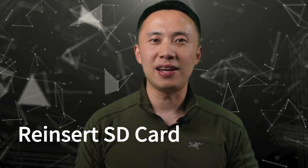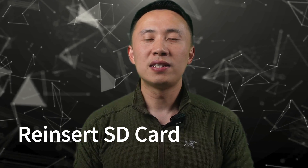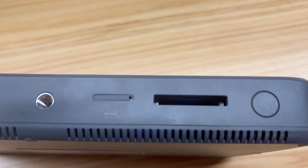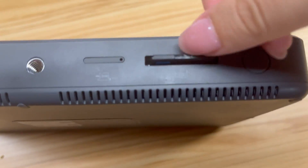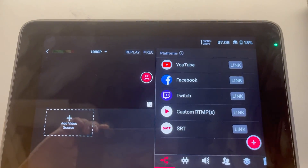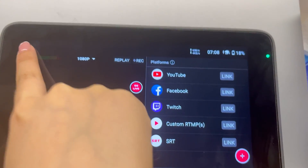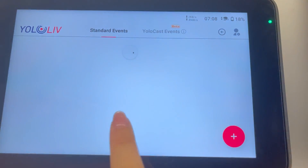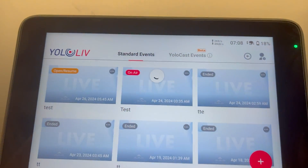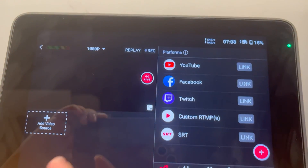Another simple but effective solution is to reinsert the SD card — sometimes all it takes is a firm reconnection to get things working. If that doesn't work, try exiting and re-entering the live event on your YOLObox. This can refresh the system and potentially allow it to recognize the SD card.